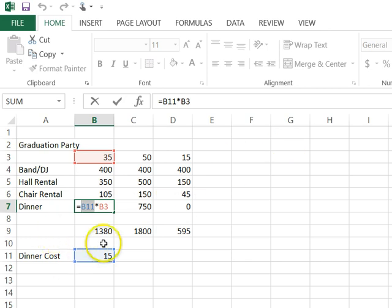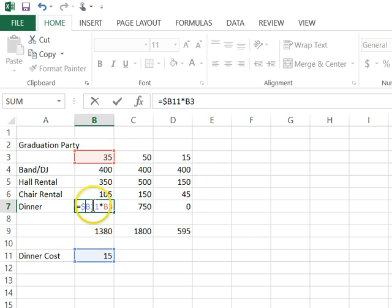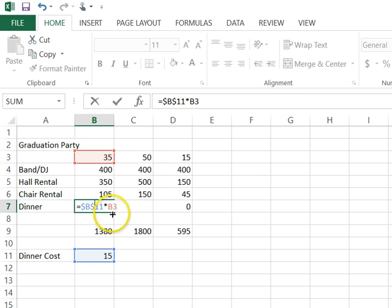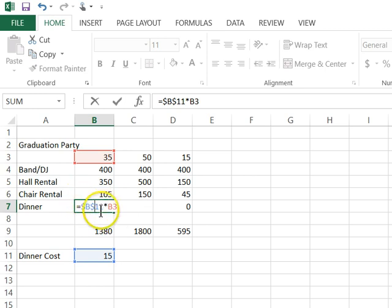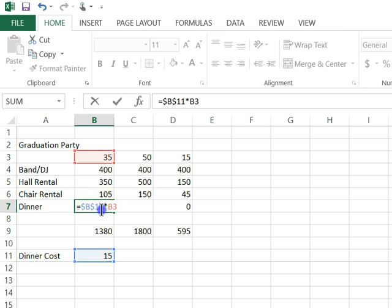So the way I do that is I simply come in and I put a dollar symbol right in front of the B and a dollar symbol right in front of the 11. And the dollar symbol in this case has nothing to do with dollars. It's just the symbol that Excel decided to use to mean don't change this column reference and don't change this row reference.